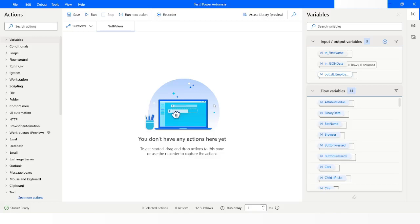Hi guys, welcome to my YouTube channel. In today's video we will learn how to handle null values in Power Automate Desktop. Please watch this video till the end so that you can understand it completely, and if you have not subscribed to my YouTube channel yet, please subscribe. Let's get started.